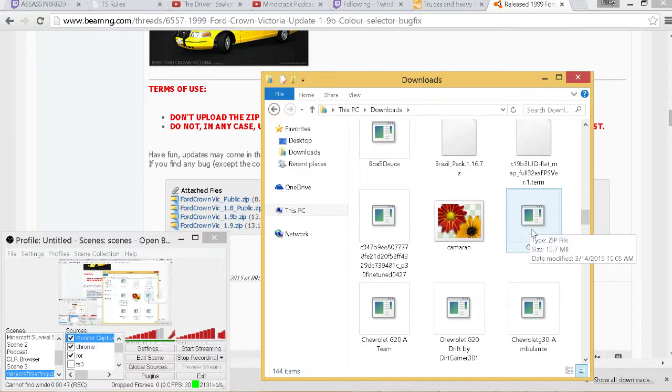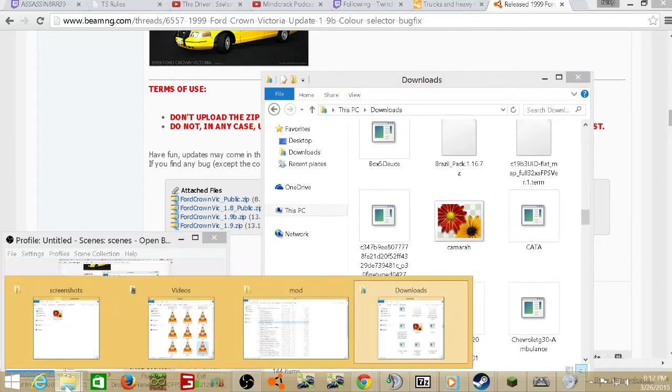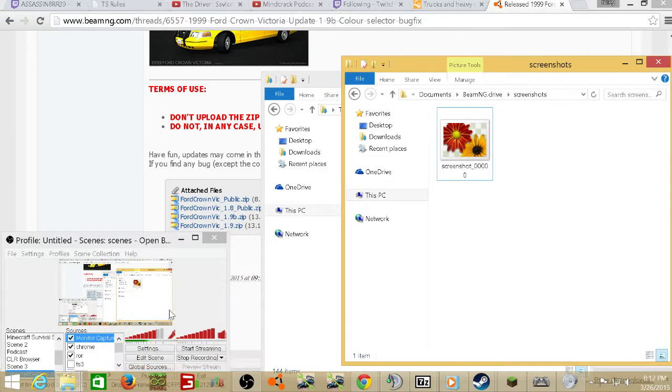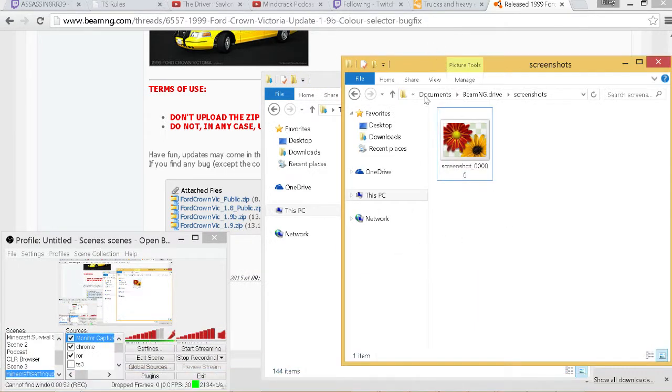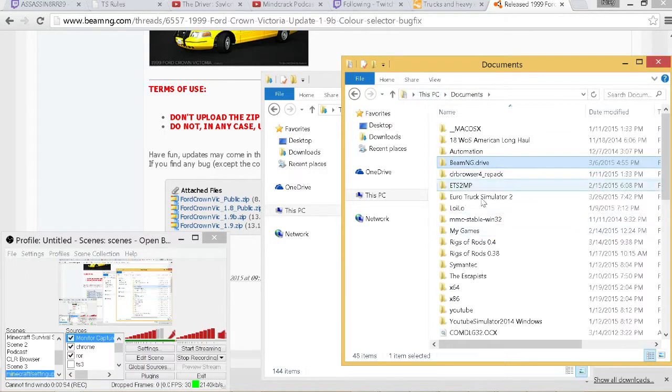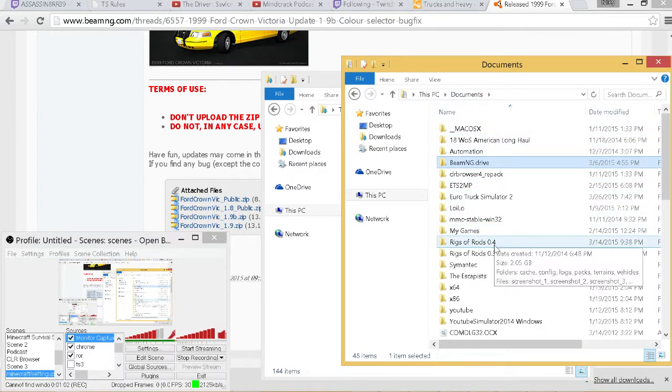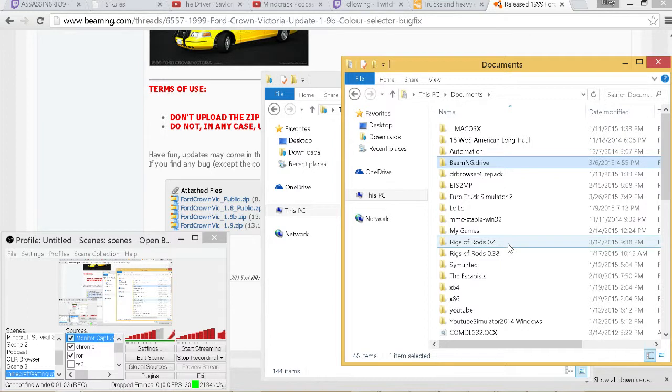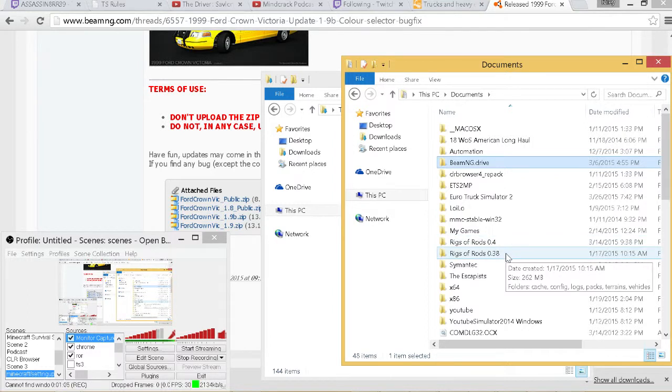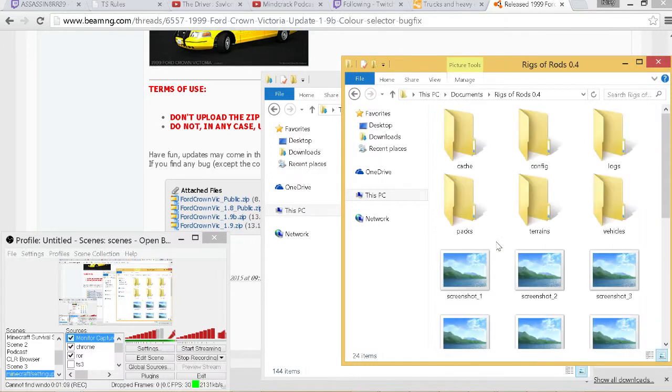The way you install this is pretty simple. You navigate to your Documents folder, which can be This PC, Documents, and look around until you find either Rigs of Rods 0.4 or Rigs of Rods 0.38 depending on what version you have installed. Now double click on that and you'll come into these folders right here.